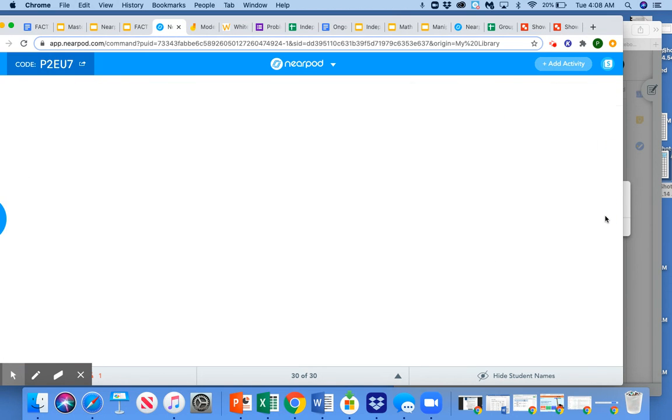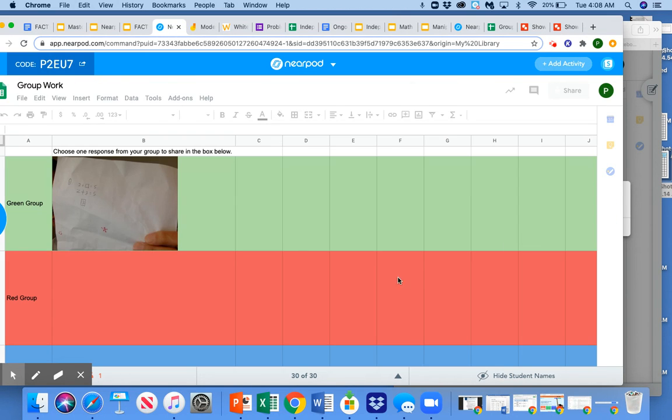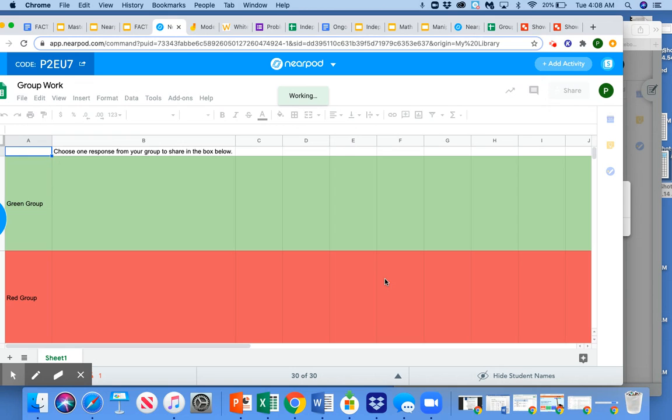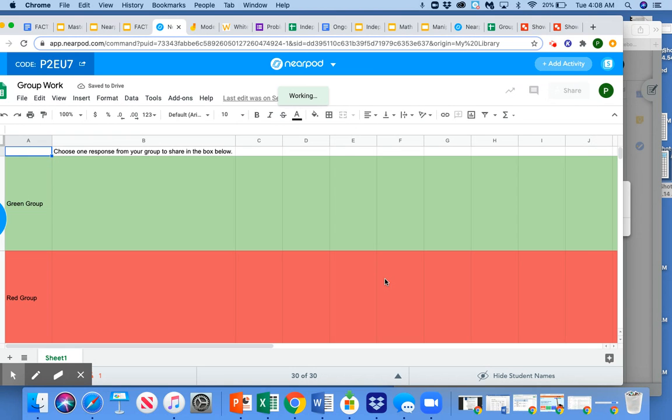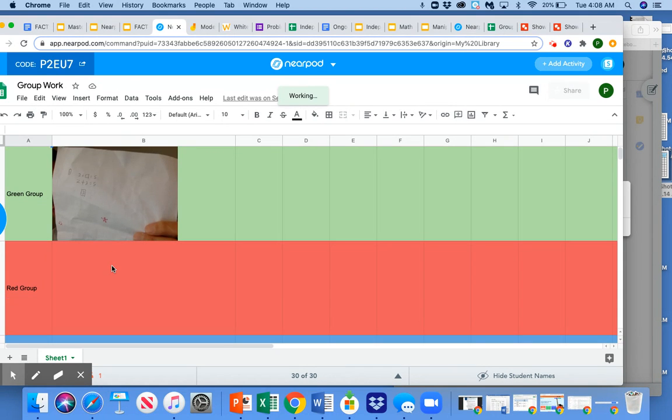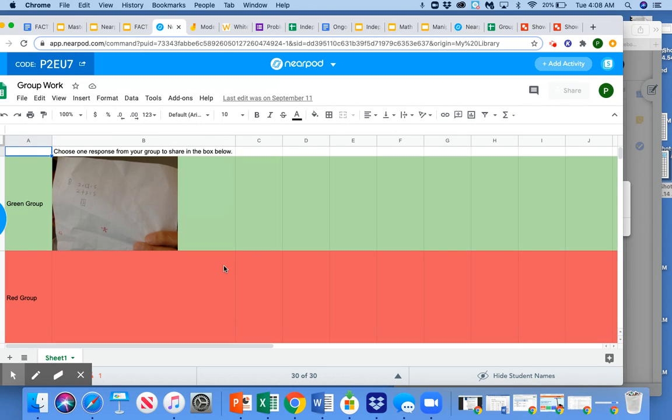And then finally, another example with a Google sheet where green group, red group, they each have their own row to insert their work. So they're talking about their work and then they have maybe a recorder or reporter in each group who has to post that work.